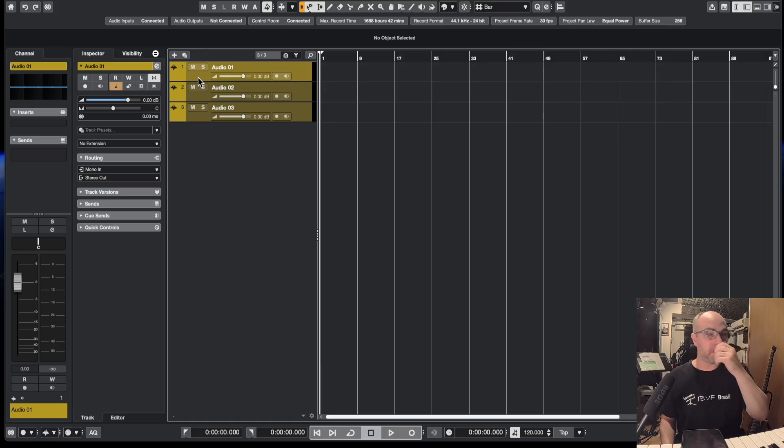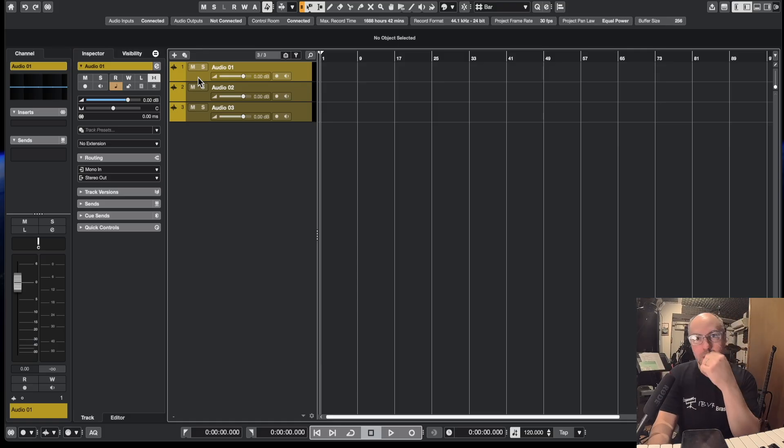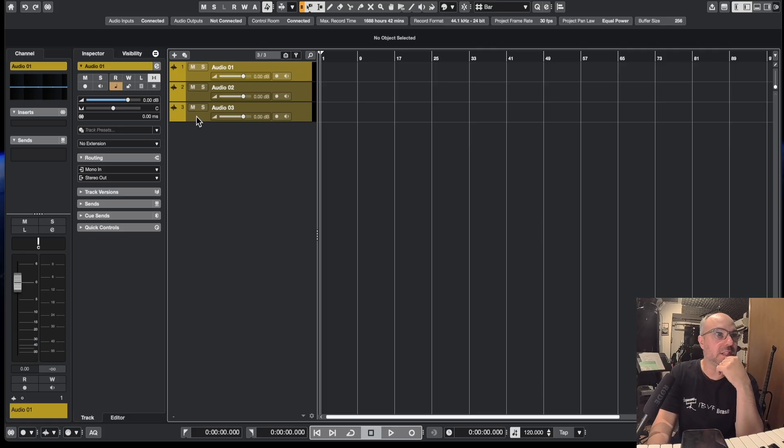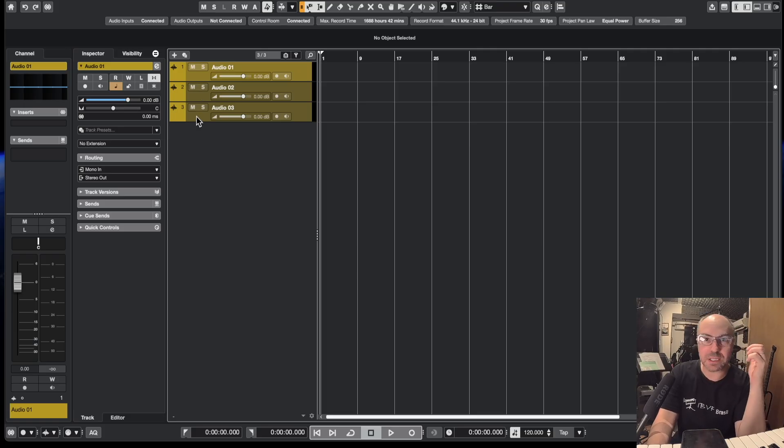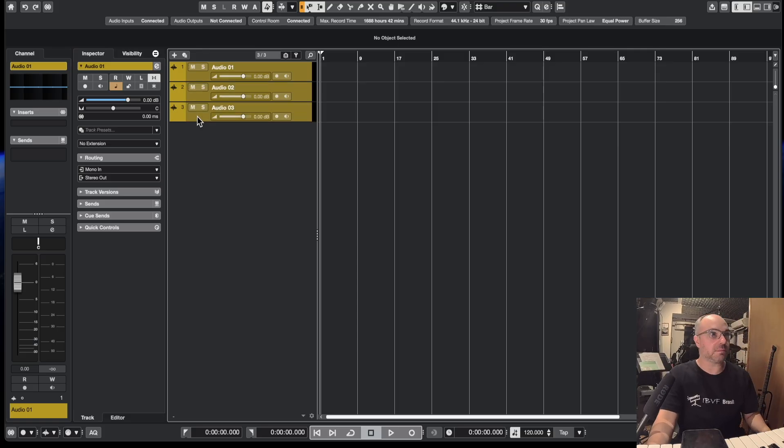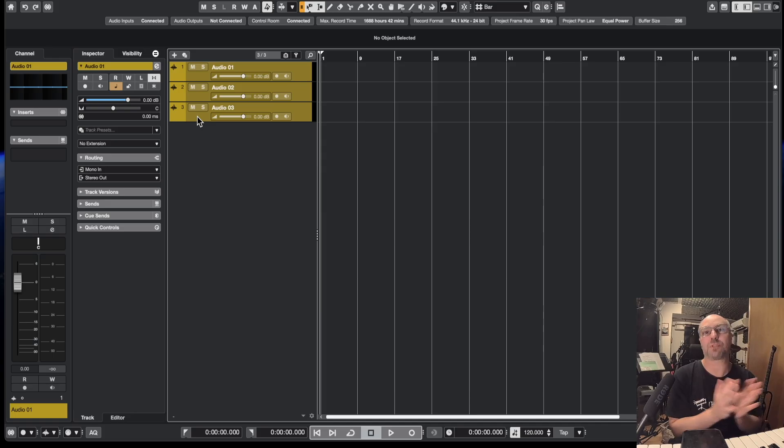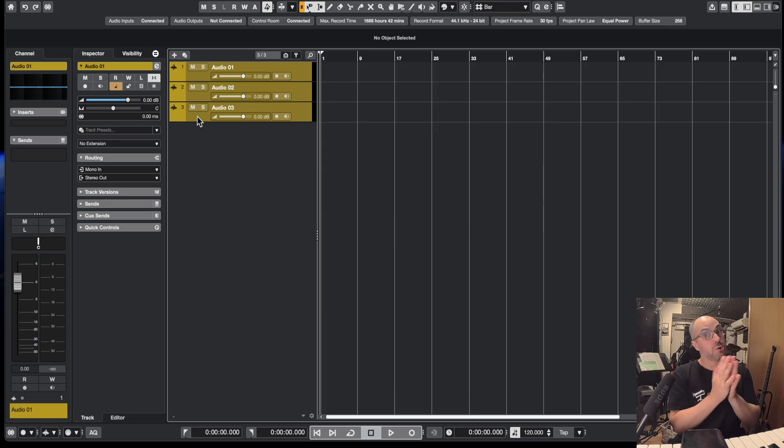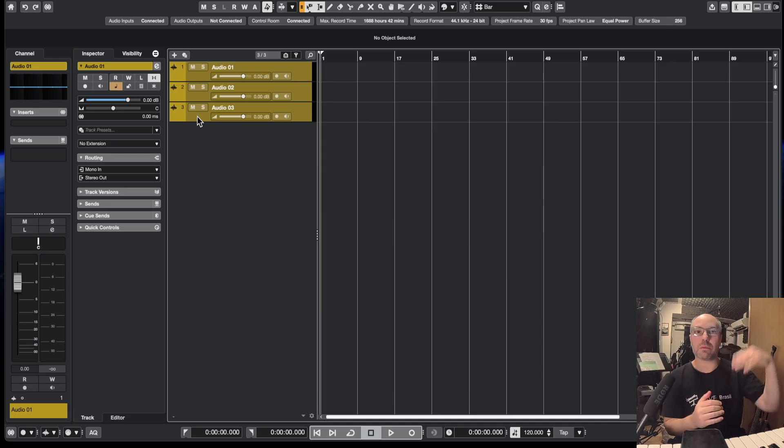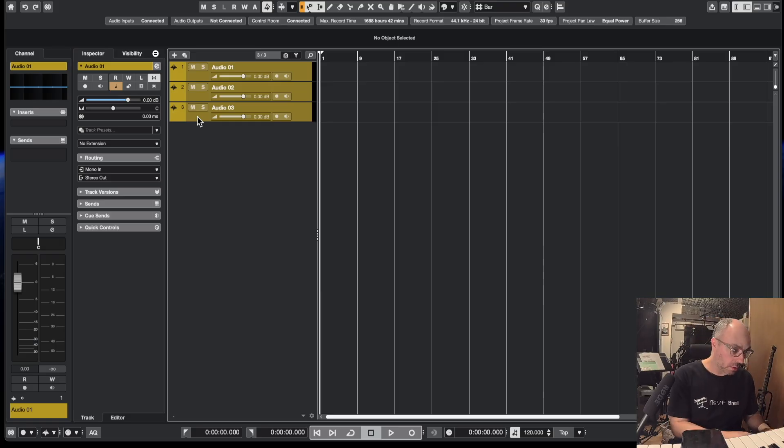Another stuff that's really annoying is their system of folders and groups. In other softwares, you just select and you put this inside the summing track, and it's already a group and summing and you can collapse and open and close. But here, no.